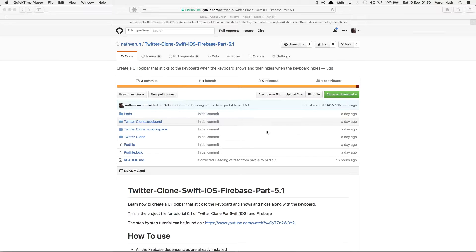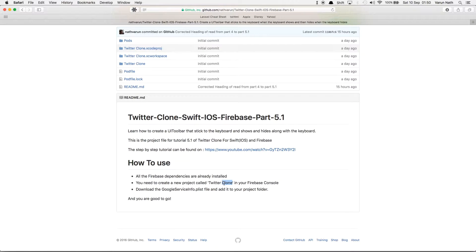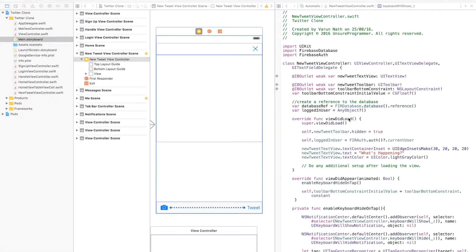Once you download the project, create a project in your Firebase console on firebase.google.com and call it Twitter Clone. Download the GoogleService-Info.plist file created by Firebase and drag it into your project in Xcode. Once we have the file downloaded and opened in Xcode, we've added the GoogleService-Info.plist file and we're good to go.